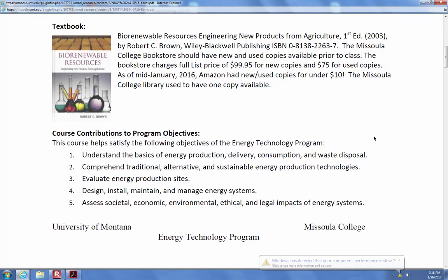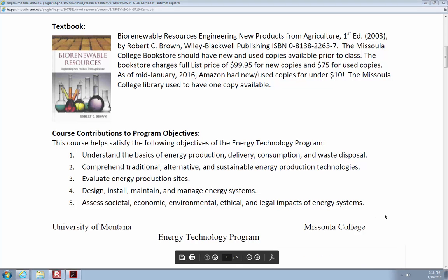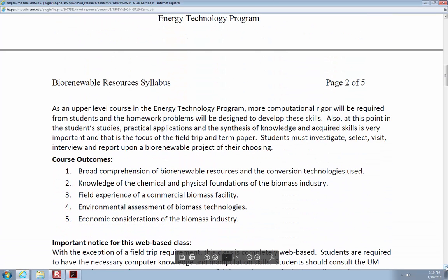This class is very similar to the others you've taken, but we have some objectives. Understand the basics of energy production, delivery, consumption, and waste disposal. Comprehend traditional, alternative, and sustainable energy production technologies. Evaluate energy production sites. Design, install, maintain, and manage energy systems. Assess societal, economic, environmental, ethical, and legal impacts of energy systems. We really just want to get to know the ins and outs of biofuels.